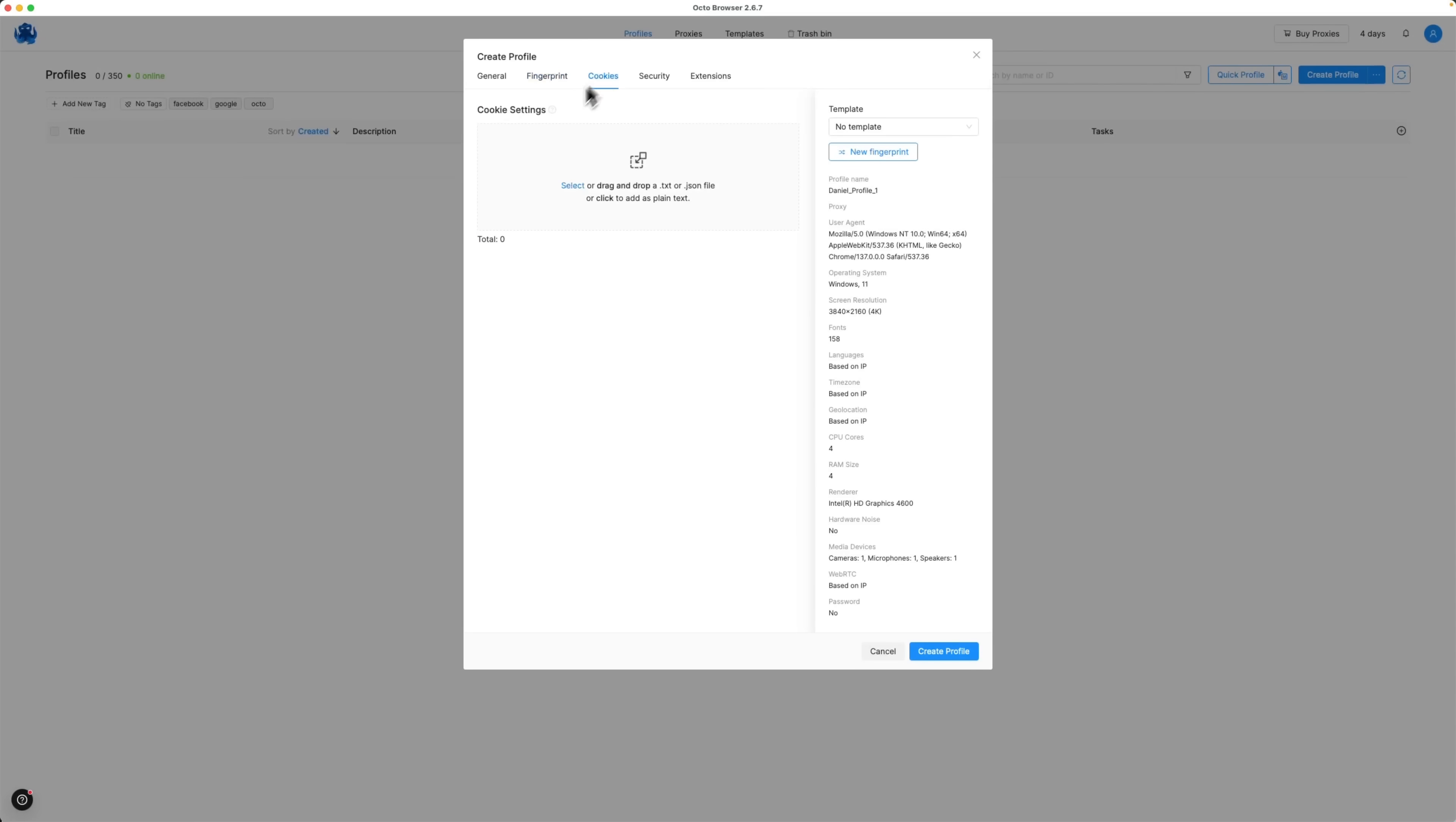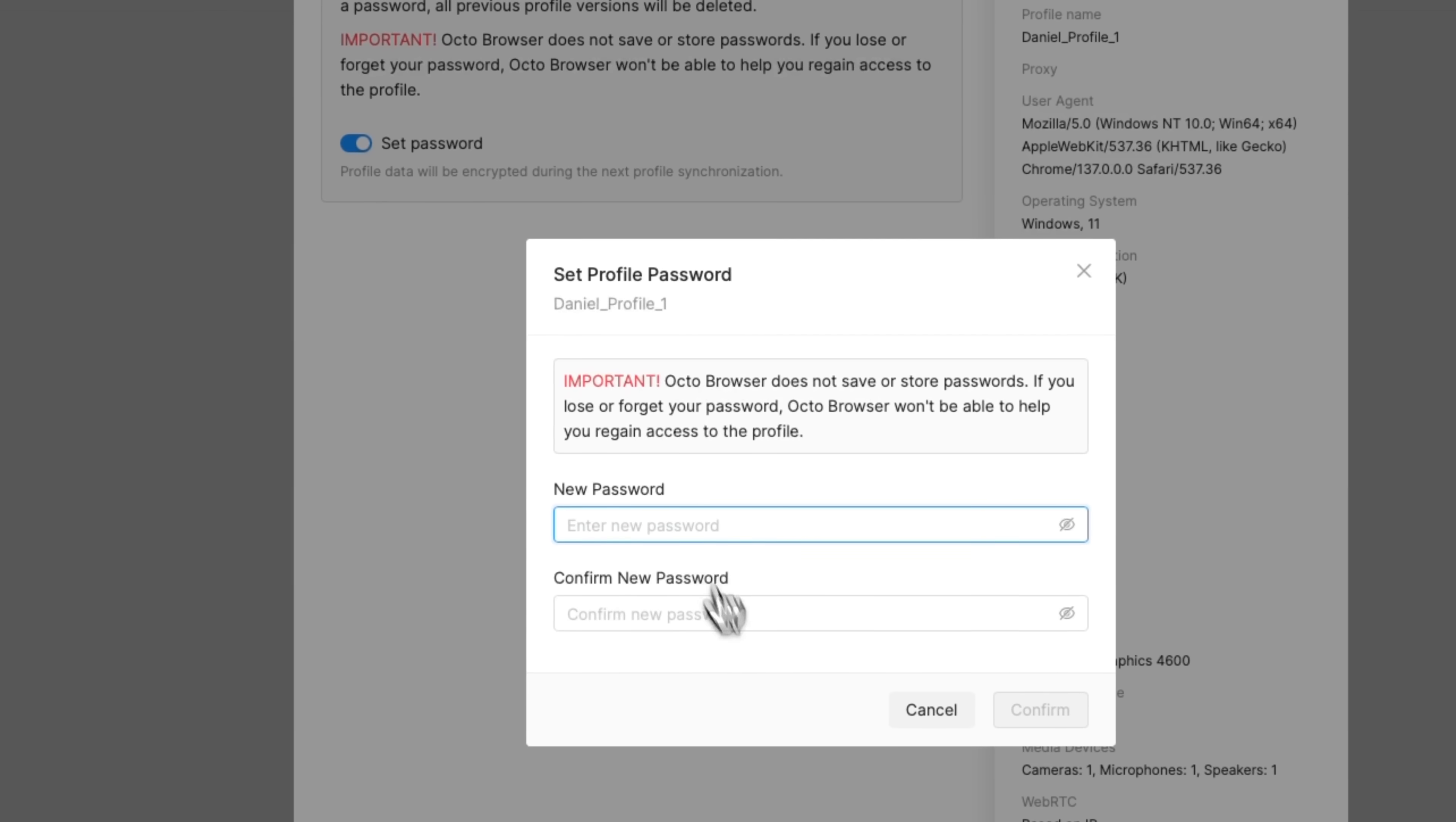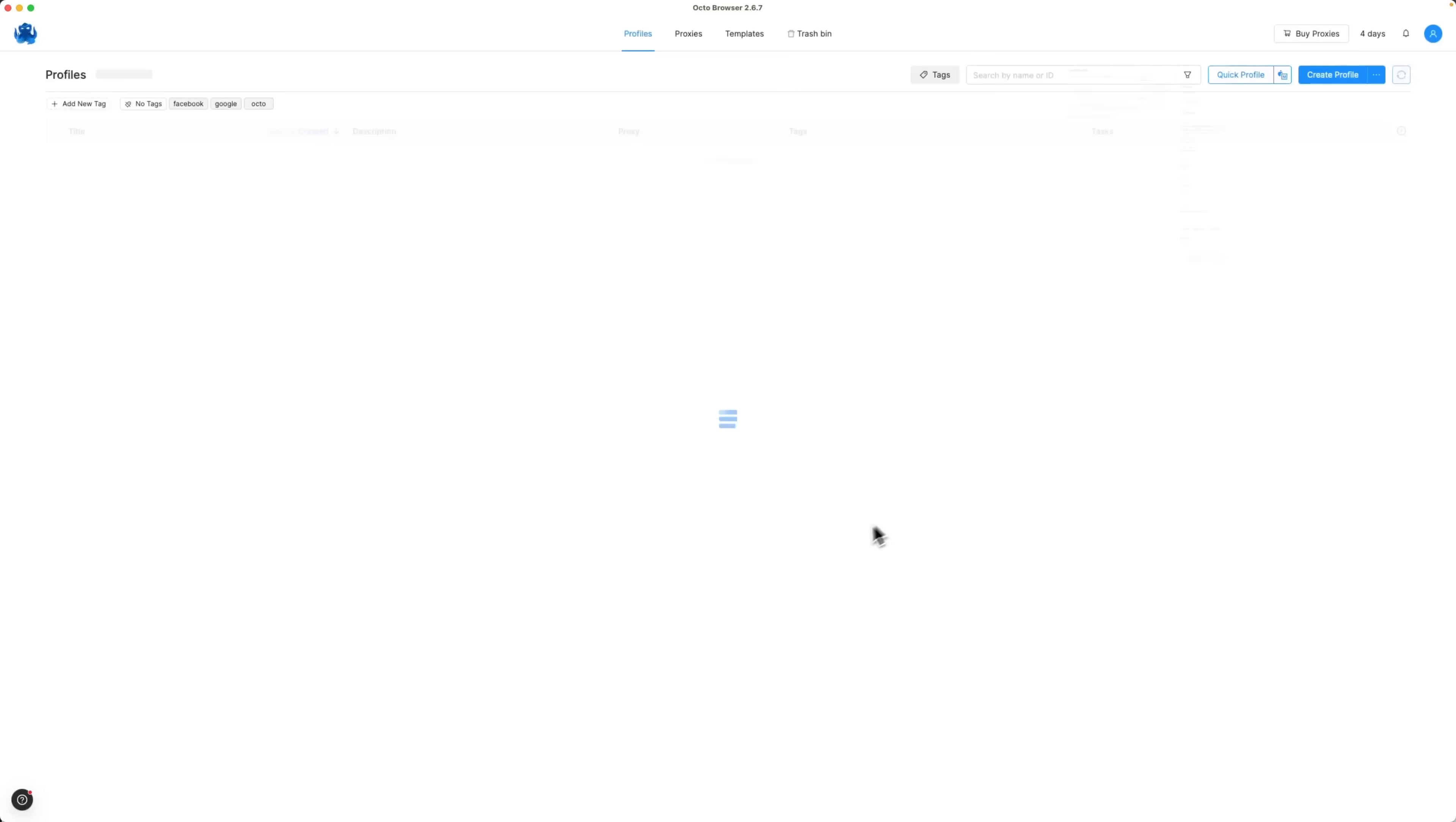You can also configure cookies. And a unique feature offered by Octo Browser is profile password protection. You can set a password to restrict access to the profile. That's really great! As for extensions, you can add browser extensions individually for each profile. Once everything is set, hit create profile and launch it.